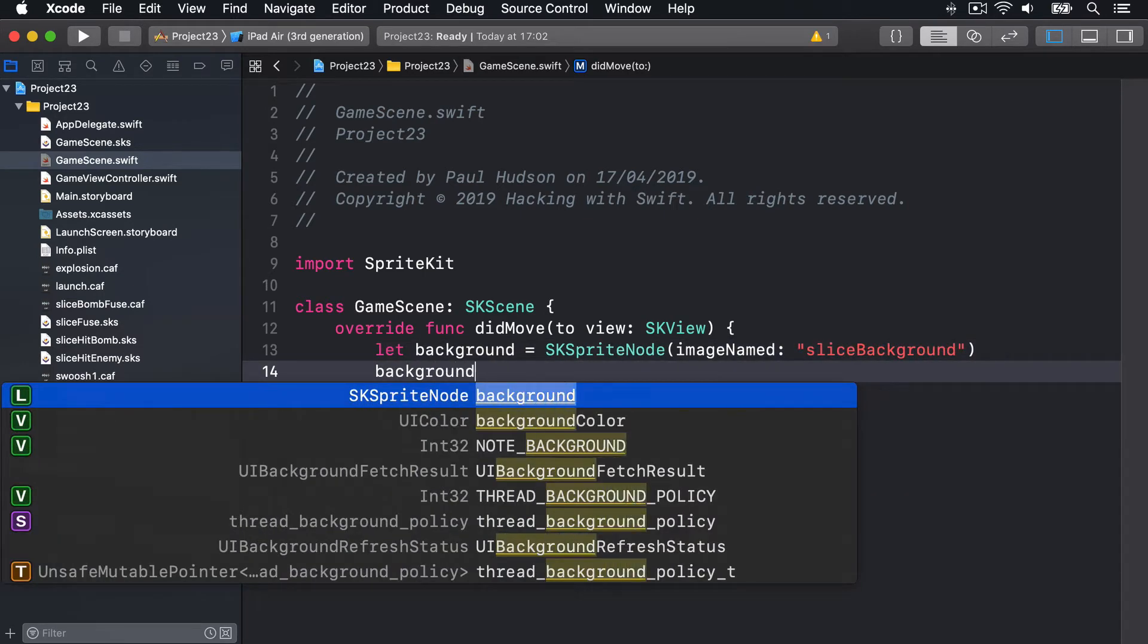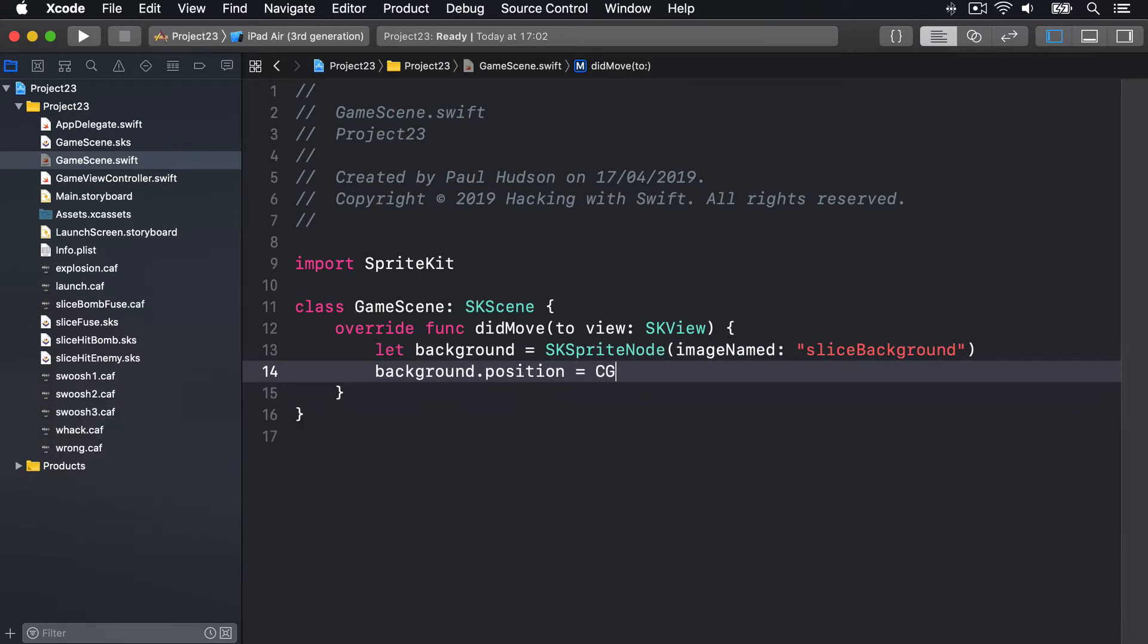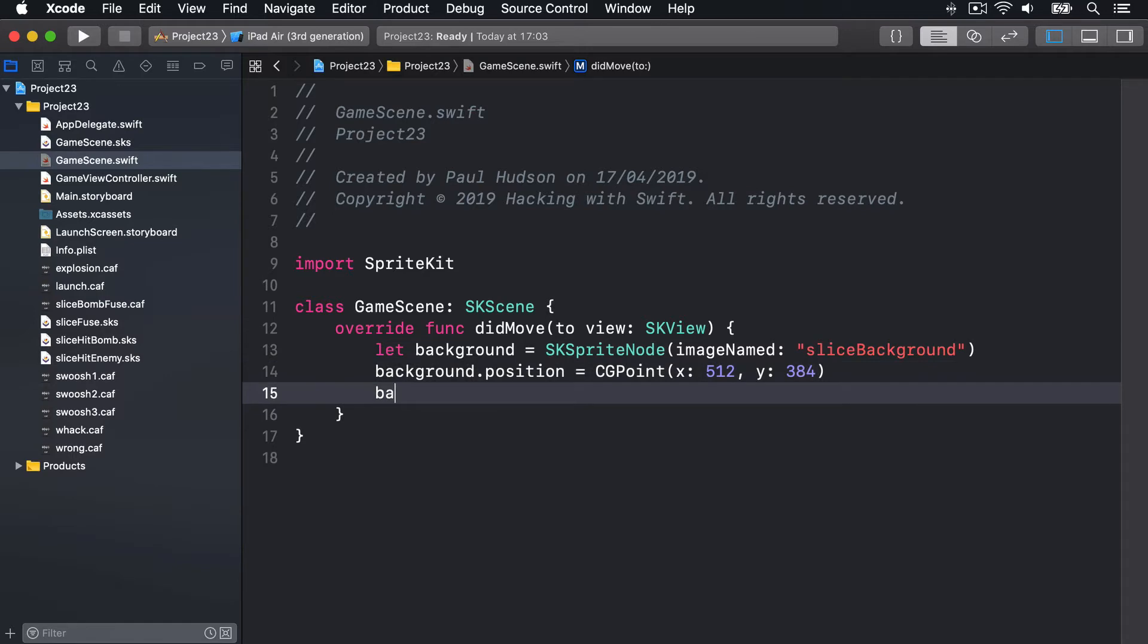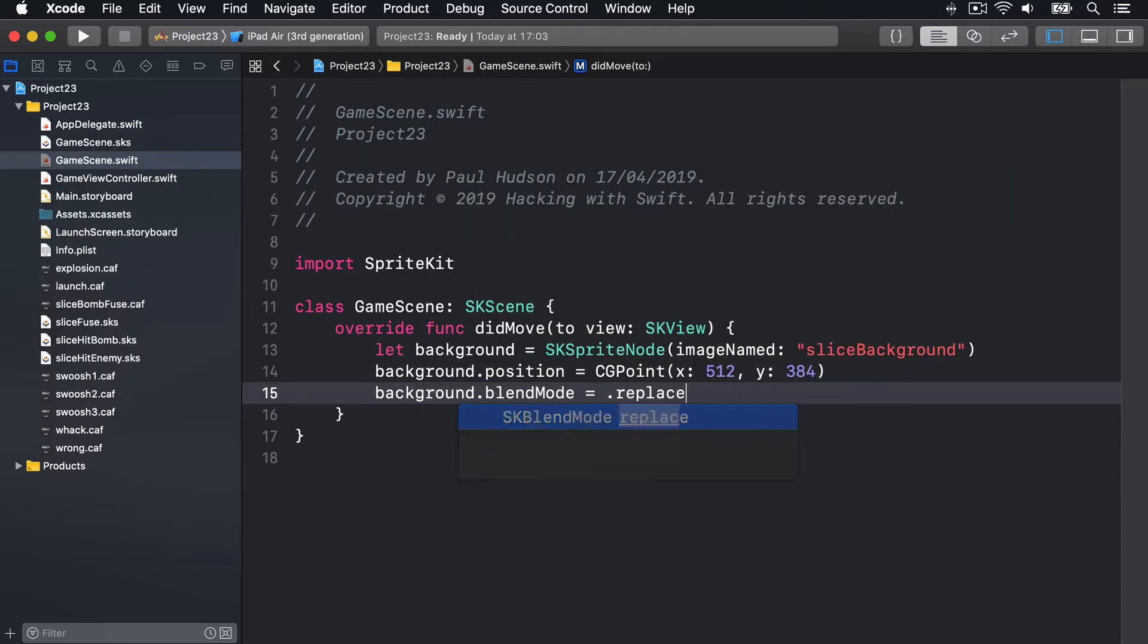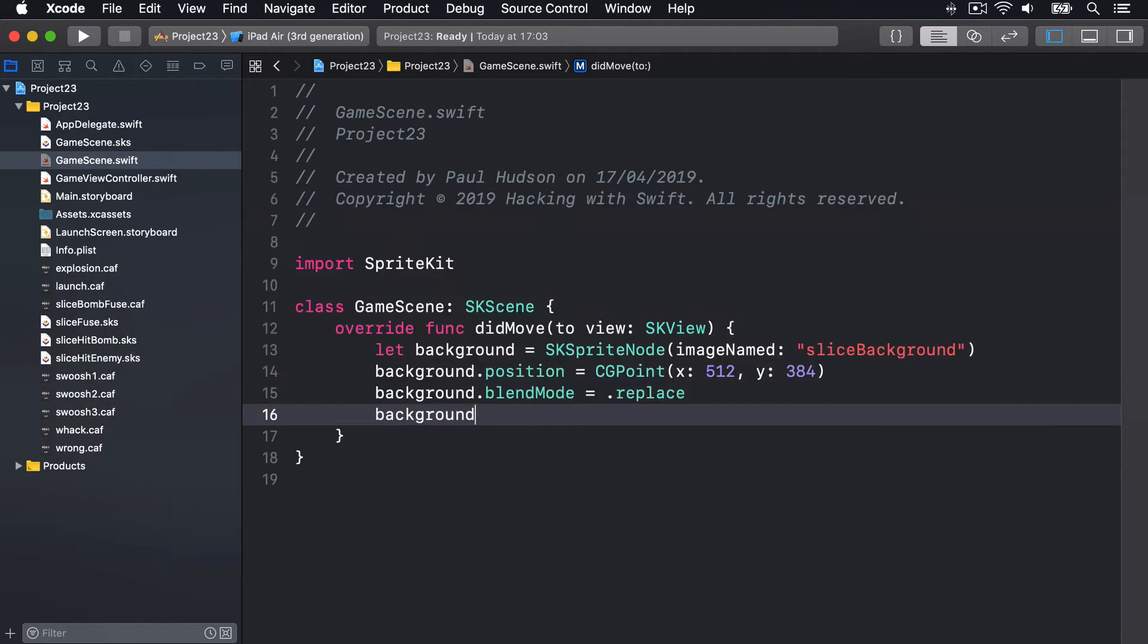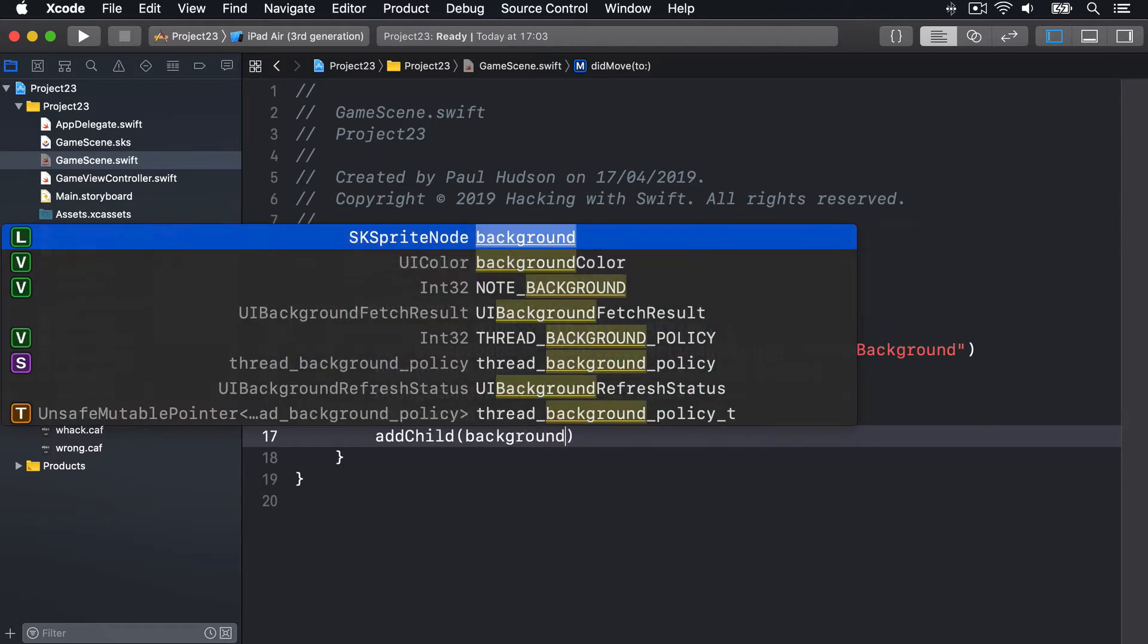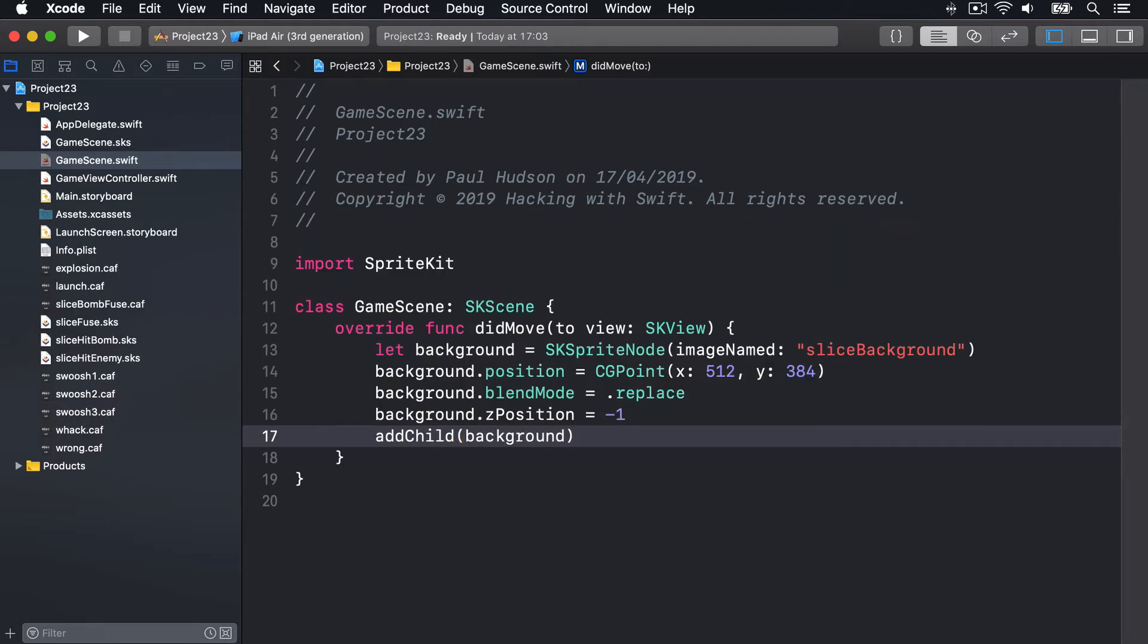Background.position is CGPoint X512 Y384, so in the center of our view. Background.blendMode is .replace, i.e. ignore alpha. Background.zPosition is minus one, behind everything else. Then add child background. Beautiful.